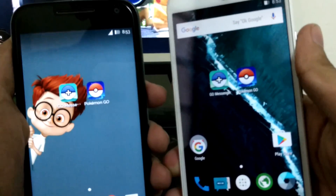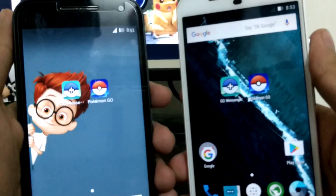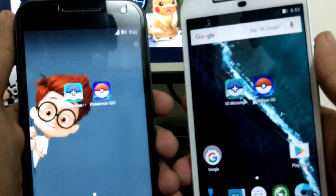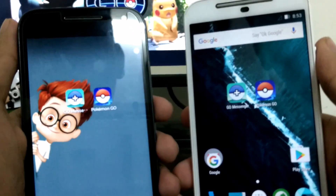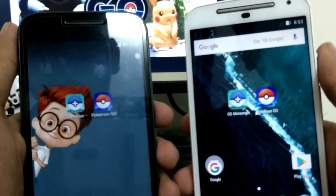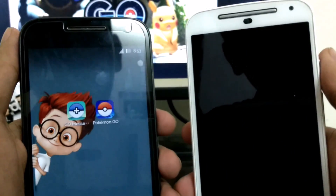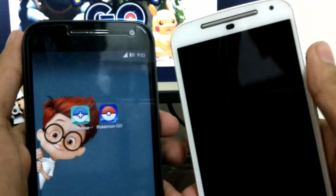Hey guys, this is Webbuff from Tech Droider. In this video I will be showing you how to use Pokemon Go Messenger and chat with your nearby trainers while playing Pokemon Go. So let's start.